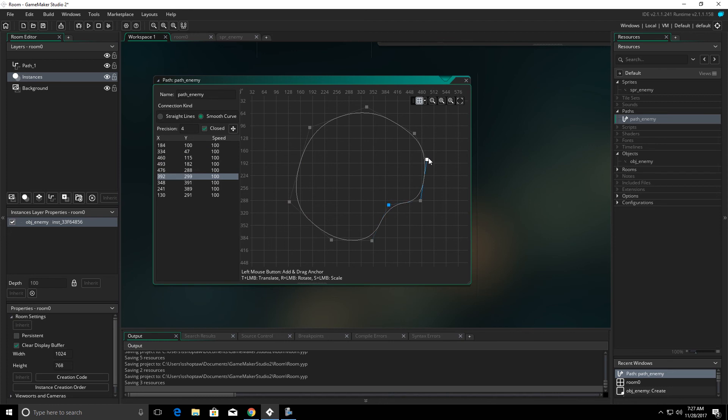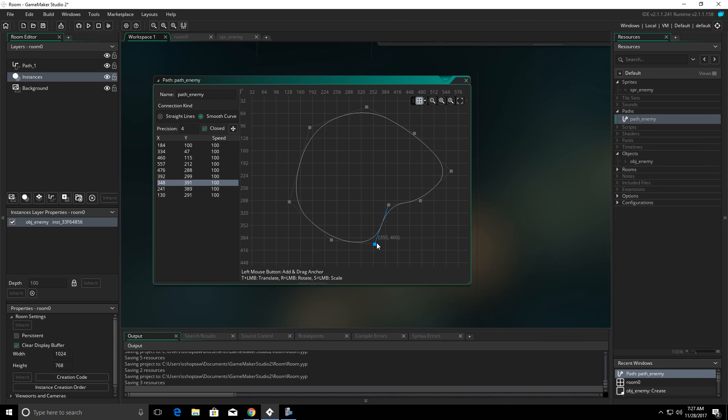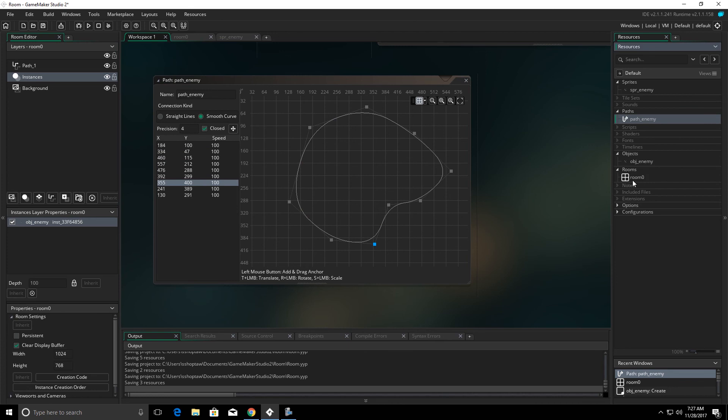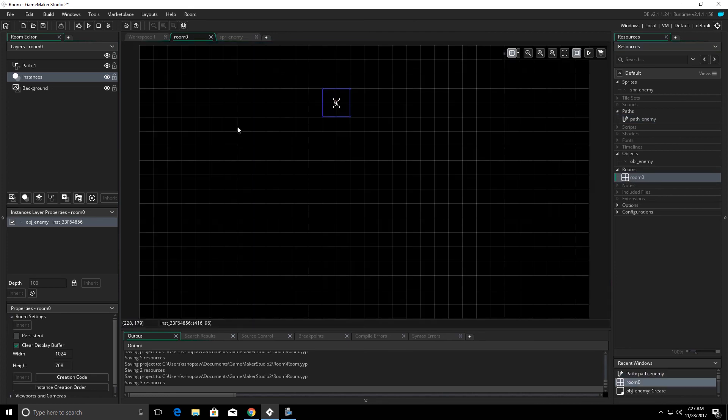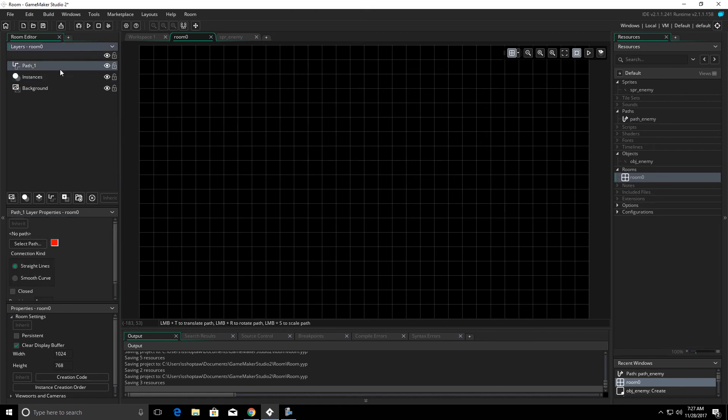Once I get the curve the way I want it, we're going to go to our room. And in our room, I'm going to delete that for right now. In our room, I have a path layer.